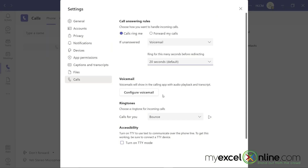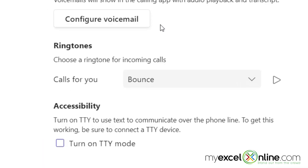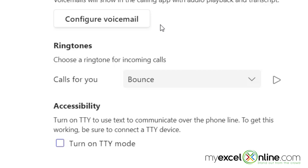What I would like to spend the remainder of this video on is going over some of your different ringtone options. The Teams ringtones sound a little bit different than cell phone ringtones, so hopefully you can pick one here that is different enough from your cell phone so that when it rings you can distinguish from a distance whether this is your cell phone or if it is Teams that is ringing.